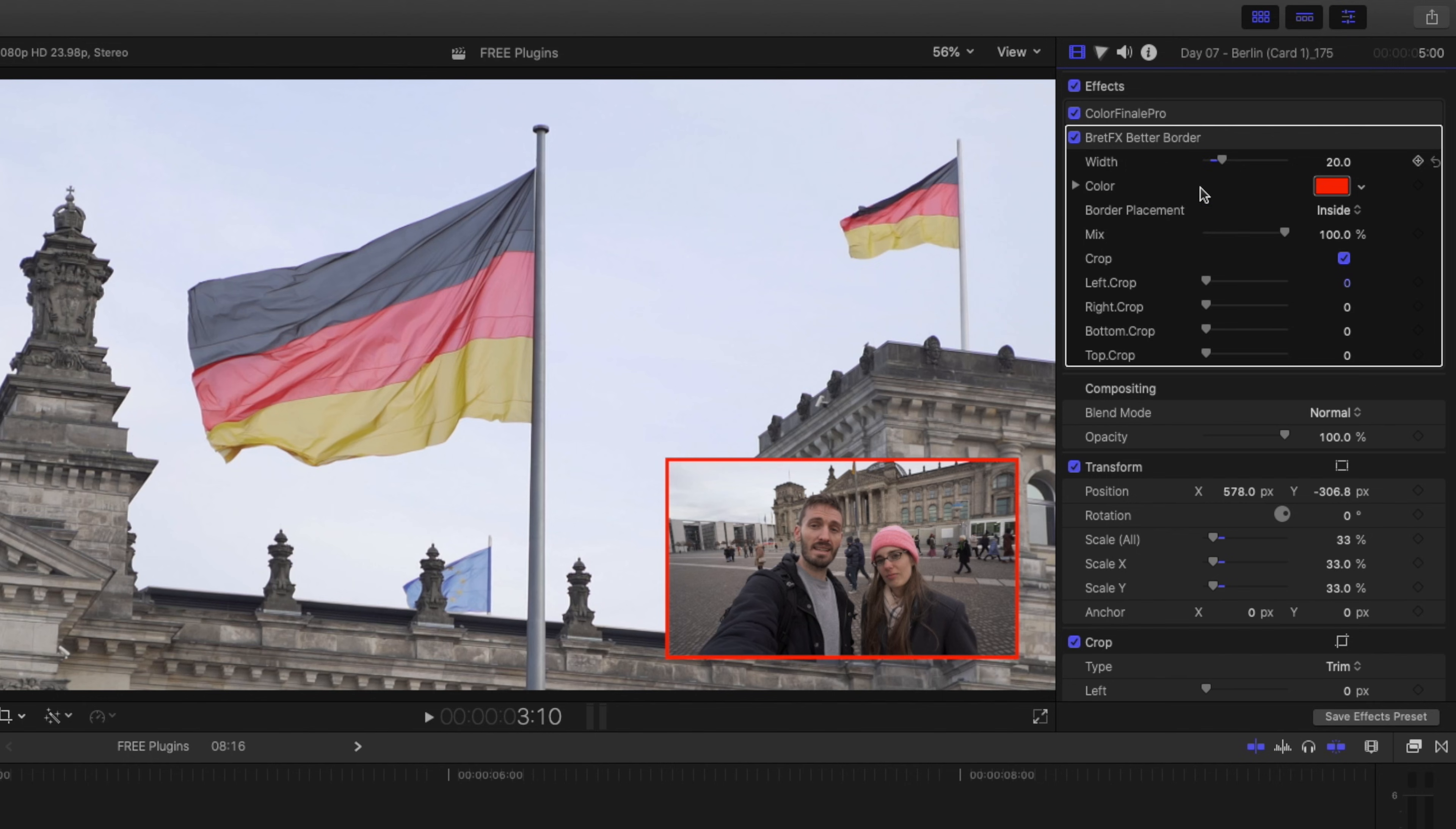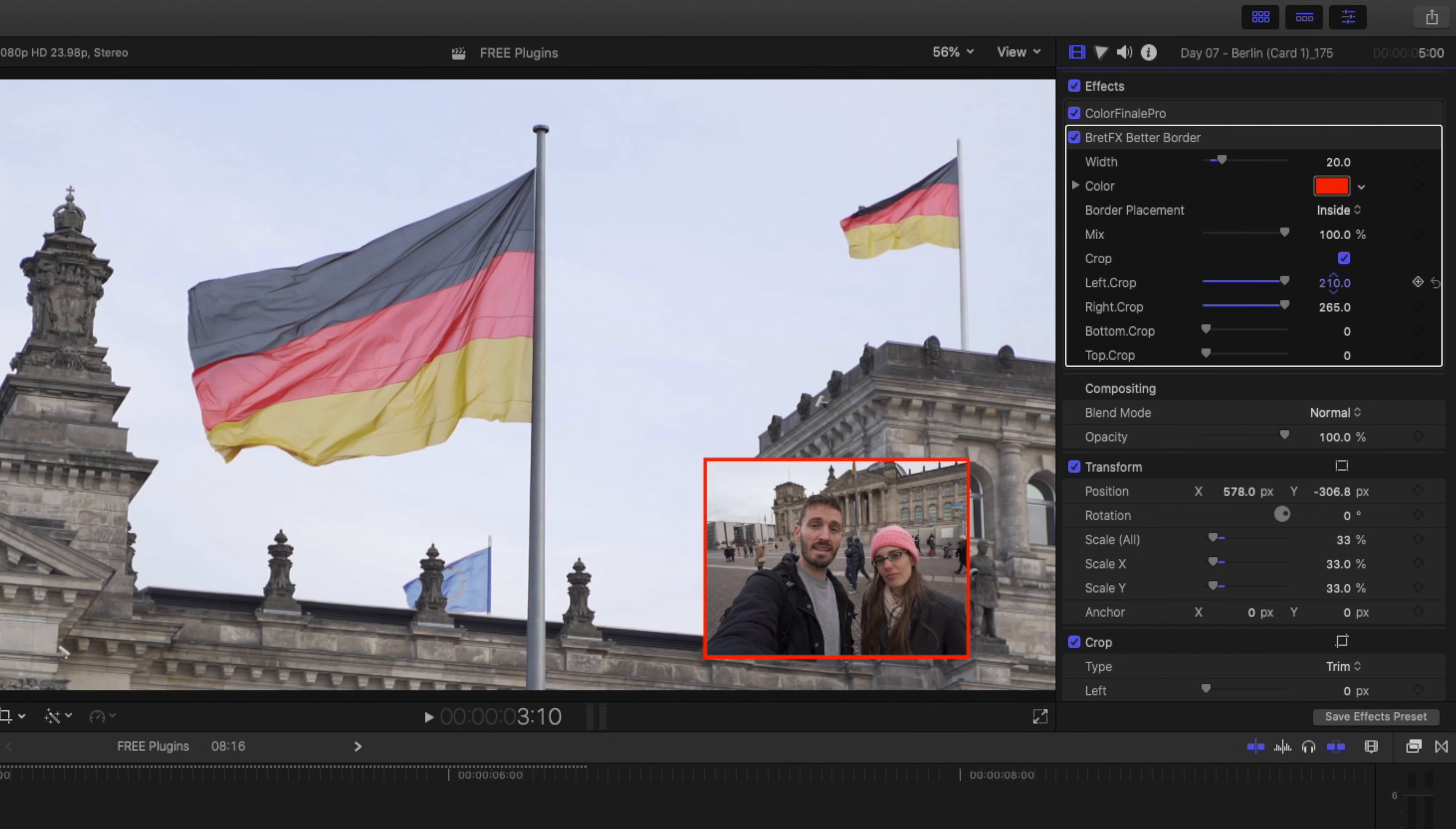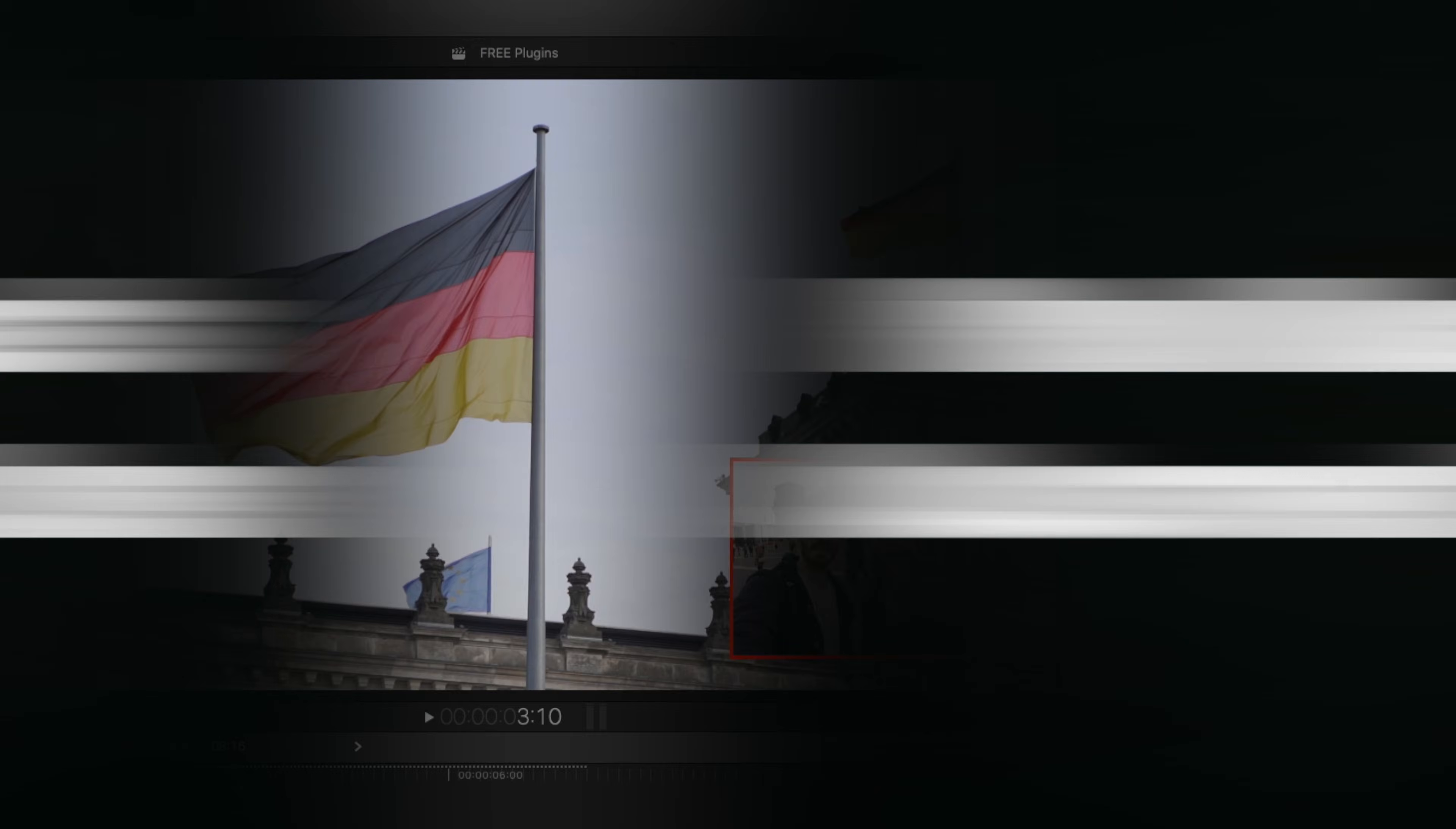With Better Border, you have the ability to crop the clip and the border follows the crop. A simple plugin, but a super useful one.